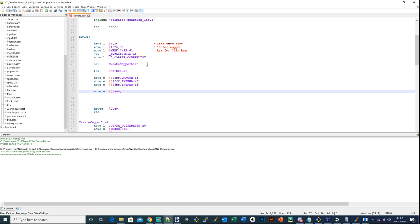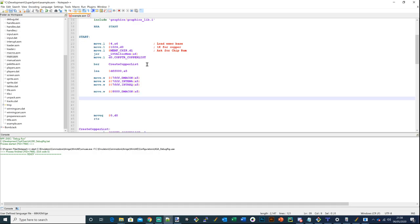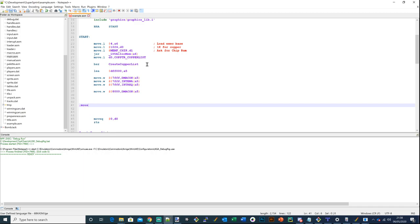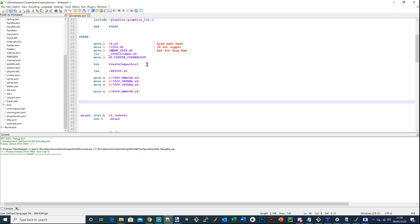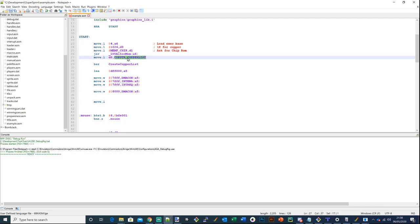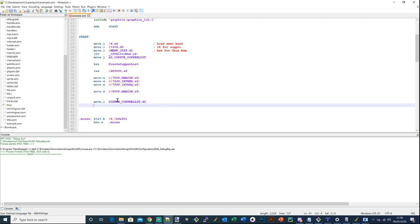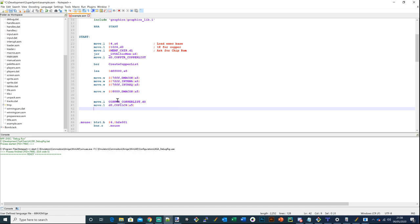I'm going to need to look up the DMA bits in the hardware reference manual - I can never remember them. We're going to do a wait for a mouse click. To kick the copper into life, we get its actual address - which we already have - and pop it into D0. Then move D0 into COP1LCH. And we need to strobe COPJMP1 with 0 comma COPJMP1 LCH5 to set the copper's new address.